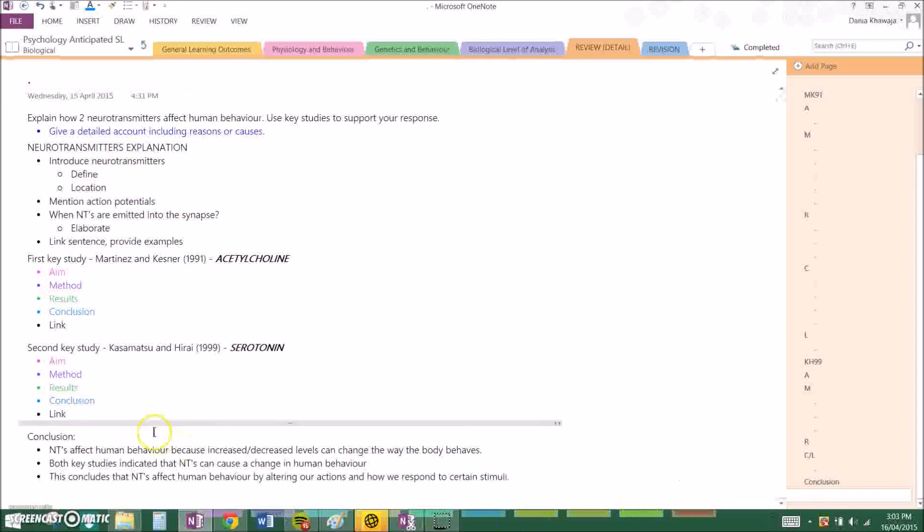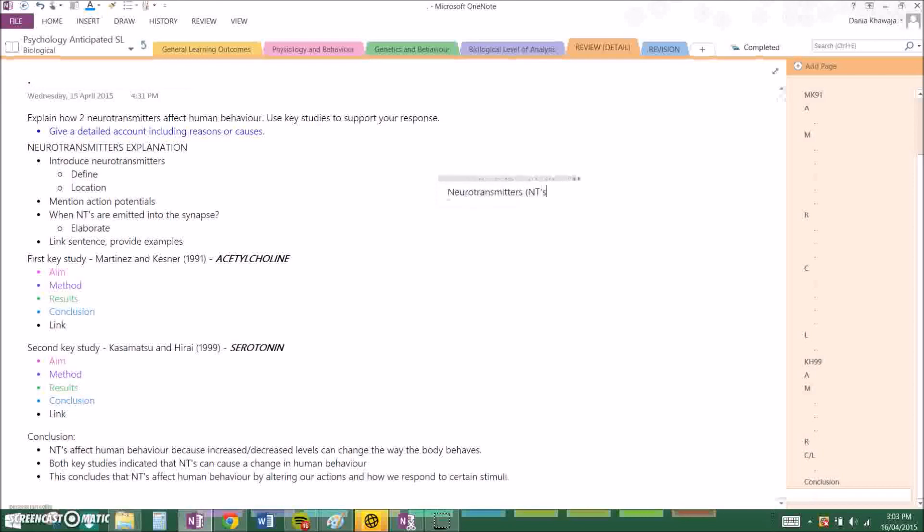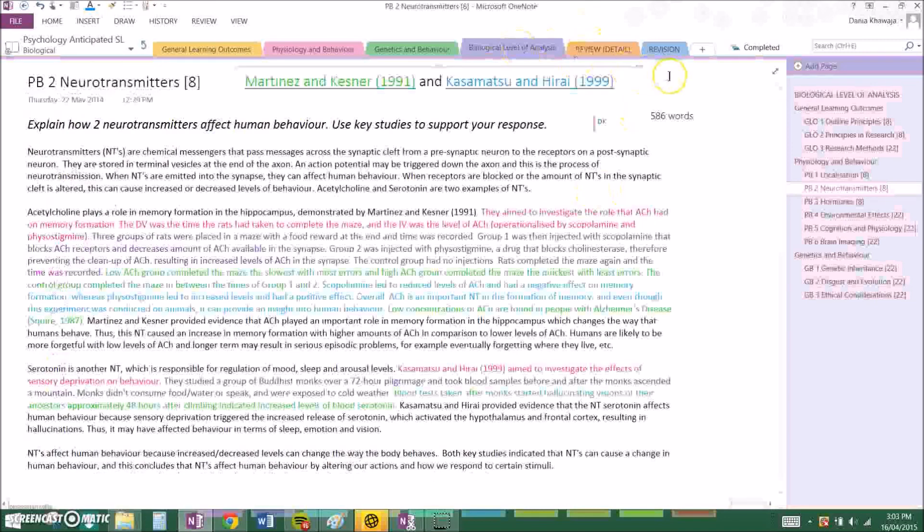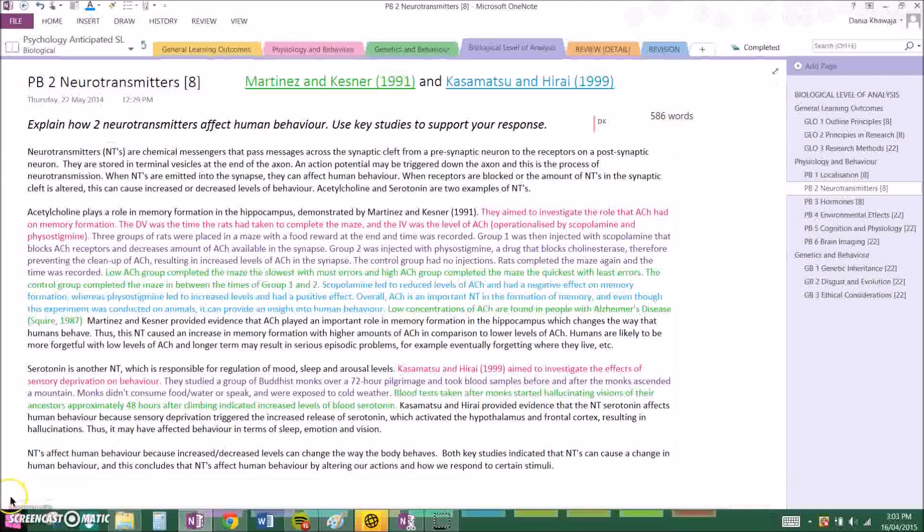When you are actually writing down an essay in exam conditions, during this first neurotransmitters introductory paragraph, please always remember to go and define your abbreviation. So you can go neurotransmitters NTs. You always have to define your abbreviation before using it. And that's basically all. So that was just a covering of an 8 mark question related to PNB number 2. And that's how it should look like when it's full. Mine was 586 words. Hope that helped. Thanks.